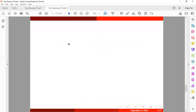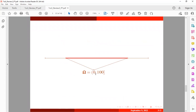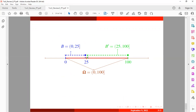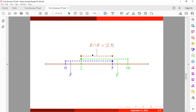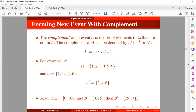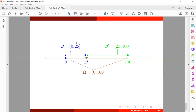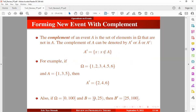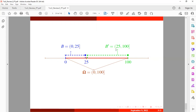If we have a sample space which is continuous — the closed interval from 0 to 100 — and we have event B which is a semi-open interval from 0 to 25, then the complement of B is going to be a closed interval from 25 to 100. You can obtain this by drawing a number line: the sample space is from 0 to 100, and event B is from 0 to 25, so the complement of B is from 25 to 100.